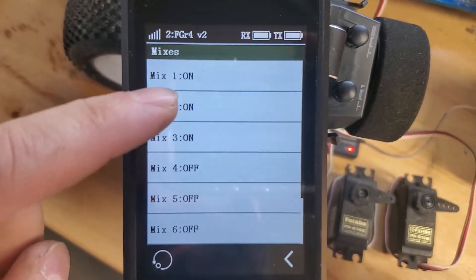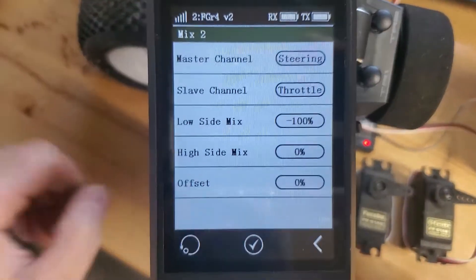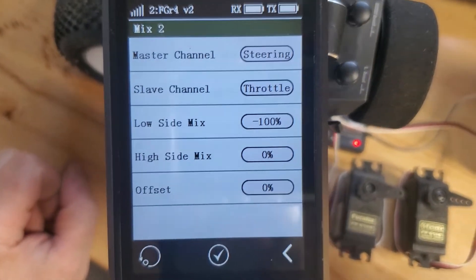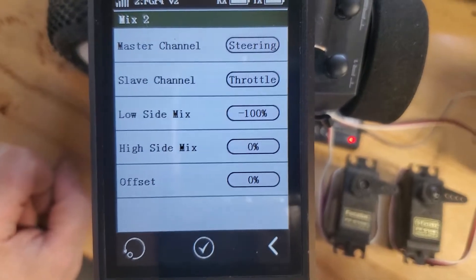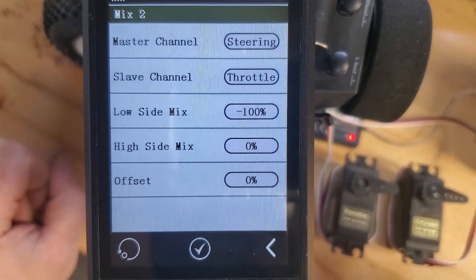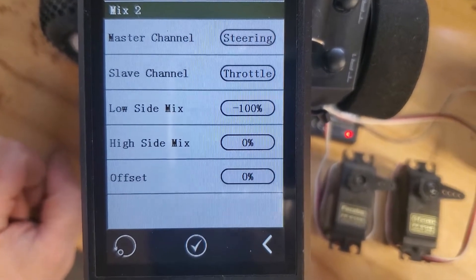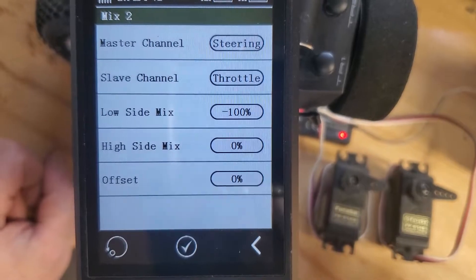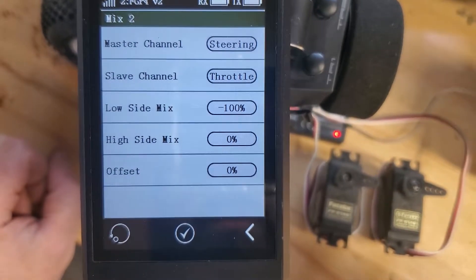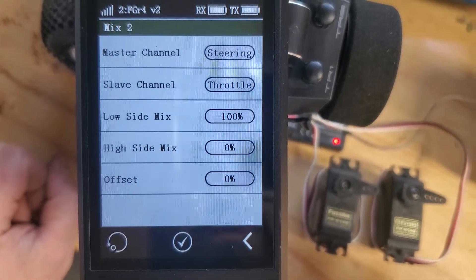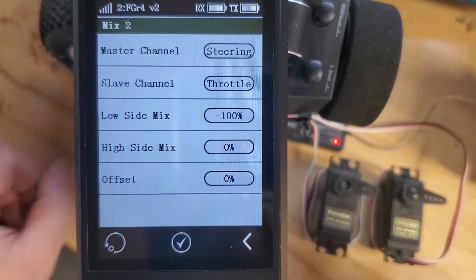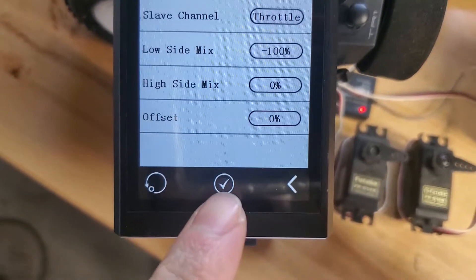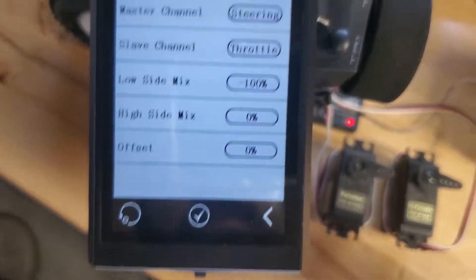Mix two: master channel steering, slave channel throttle. Set the low side to negative 100, high side to zero. Again, make sure you enable with the check.